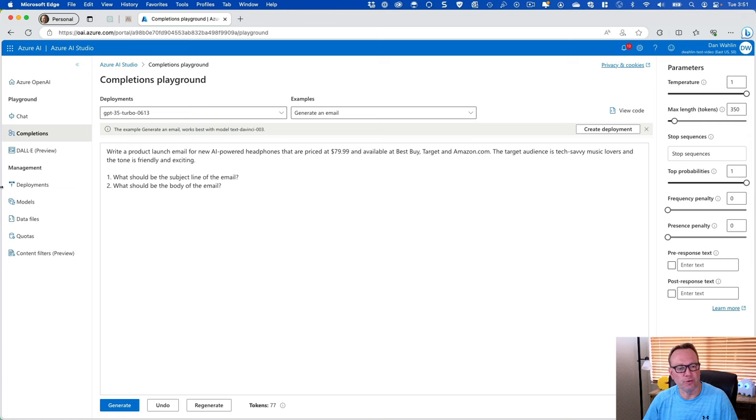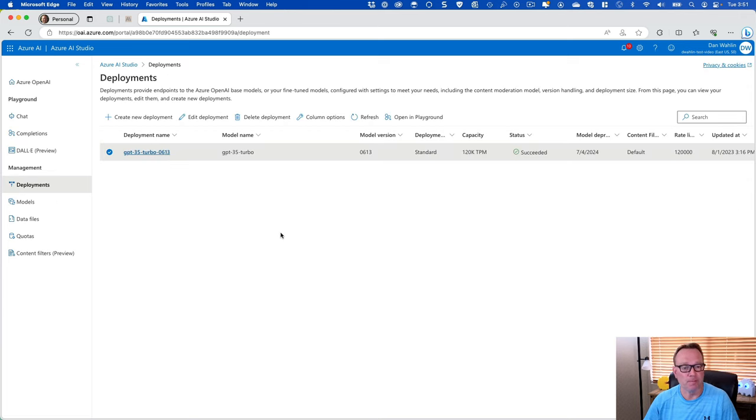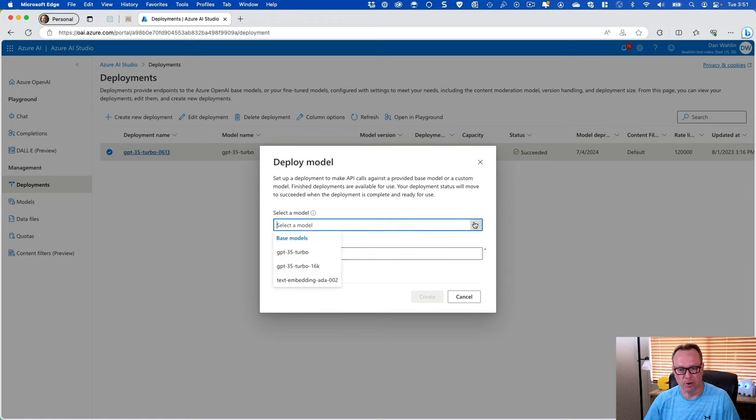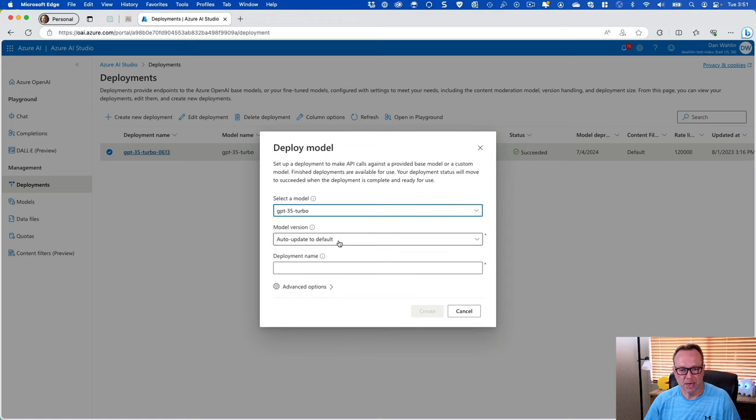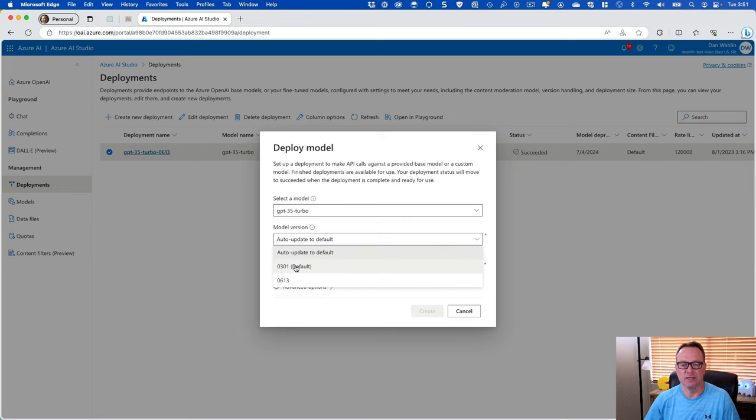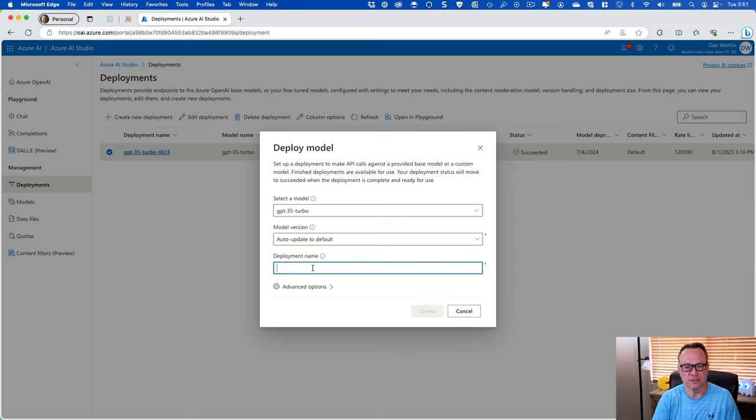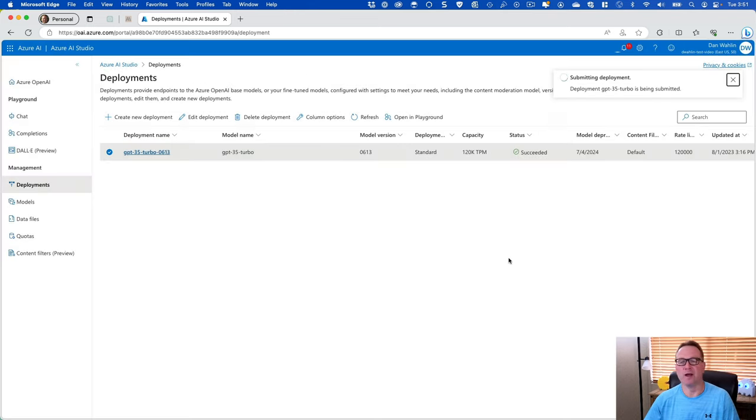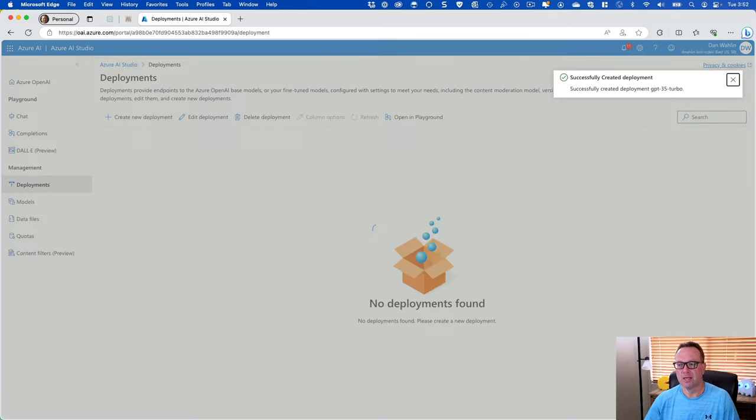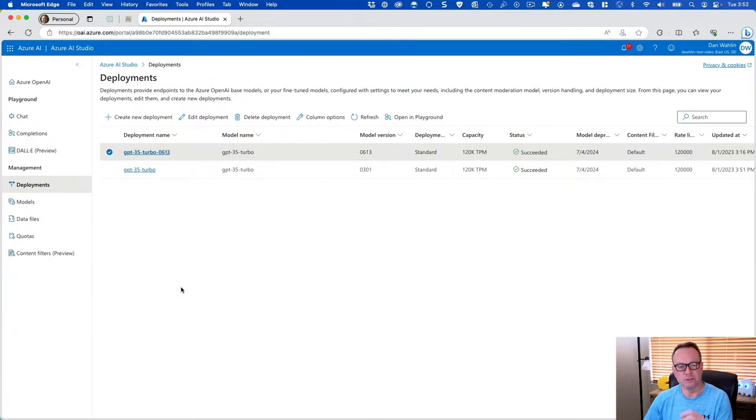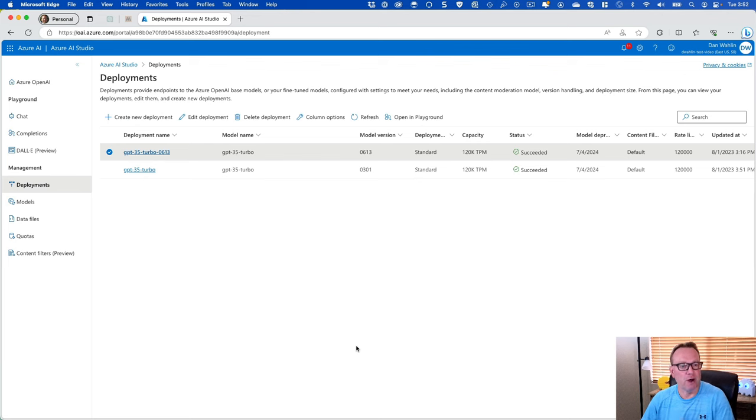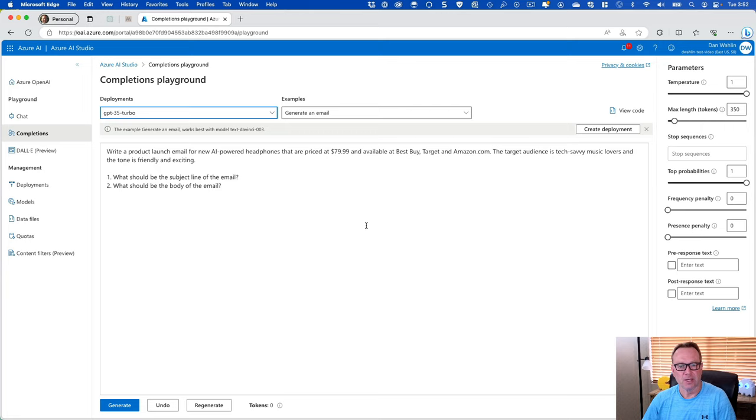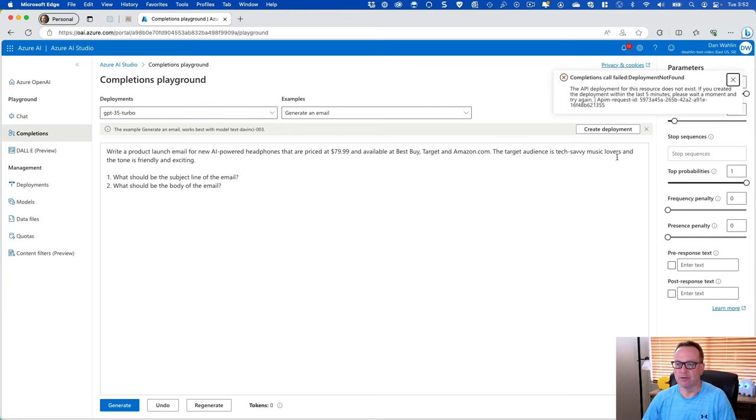So what we can do is just go create another deployment. So we'll create one and we'll just use the standard turbo. But I'm going to go with the auto update to default. Okay, now I could pick the default, but we'll do auto update. And let's just call this GPT35 turbo and create it. Okay, so now we have two models deployed. Now this will take a sec to deploy again. So I'm going to go back to completions. But as I pick this new model, it may not work right away. So let's hit generate and you'll notice that we get the same time of error. So let me go ahead and wait a moment.